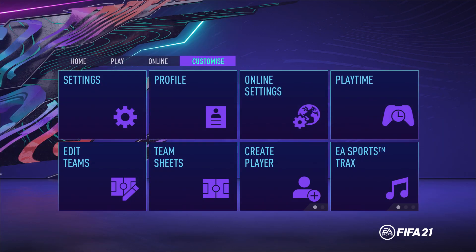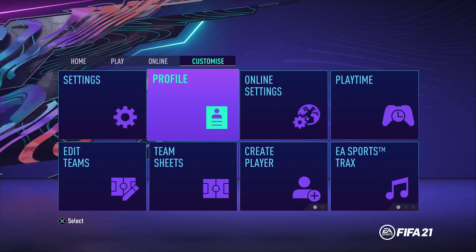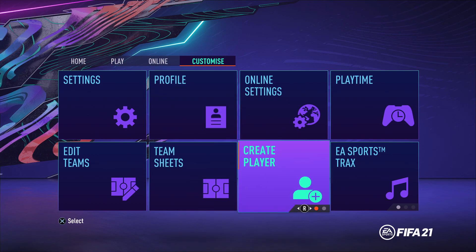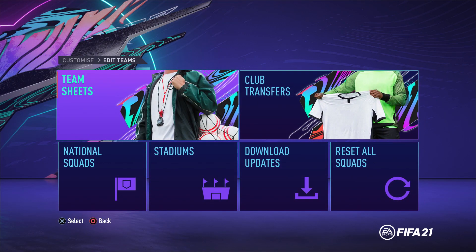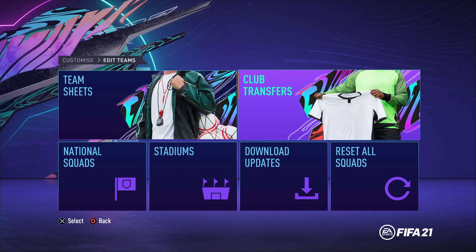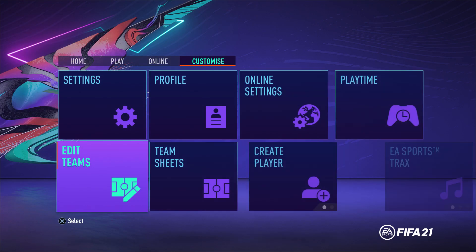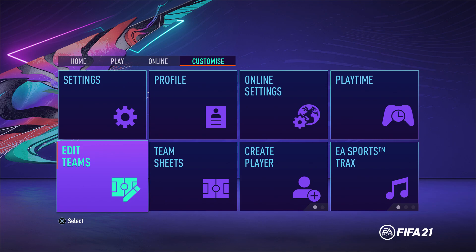So to go ahead and edit your teams and players, first I'm going to talk about how you guys can transfer a player from one club to another. The transfer window has been crazy — Messi moved to PSG, Ronaldo moved back to Manchester United. So if you want to edit those teams and squads for FIFA 21, go under Settings in the main menu, under Customize, under Edit Teams.